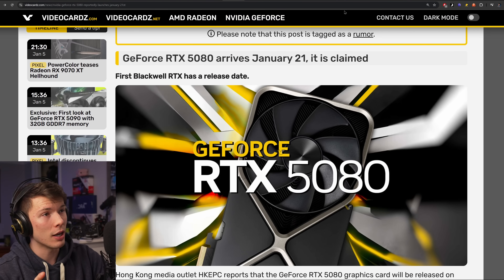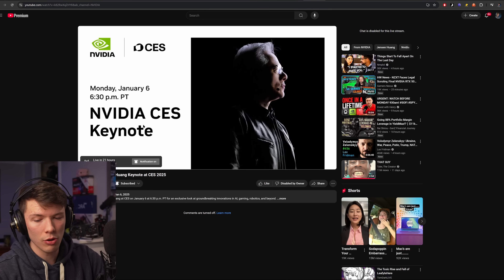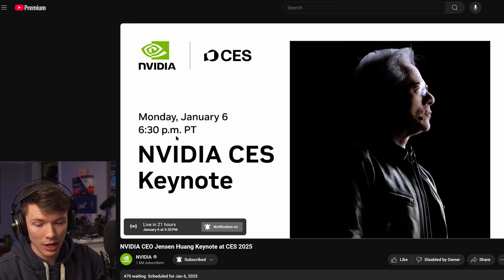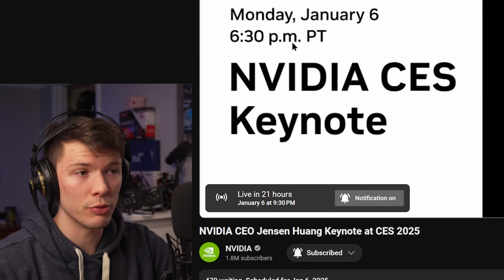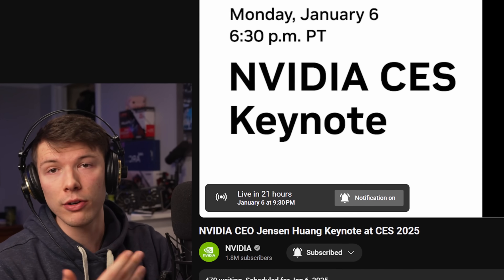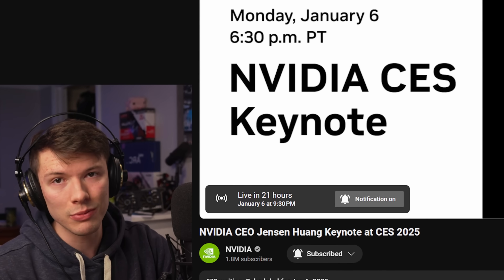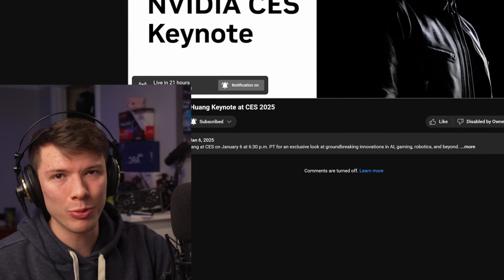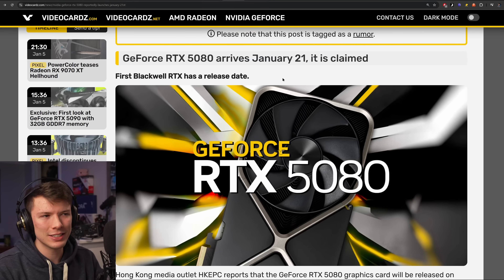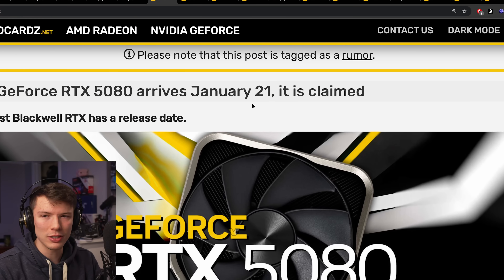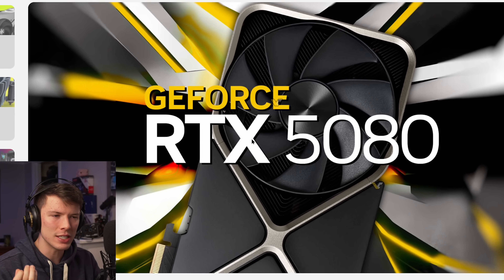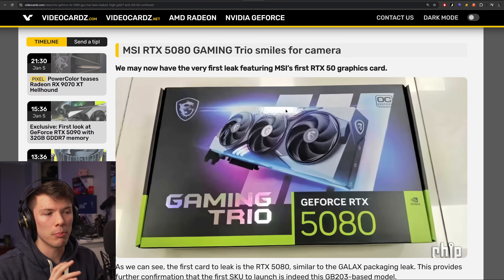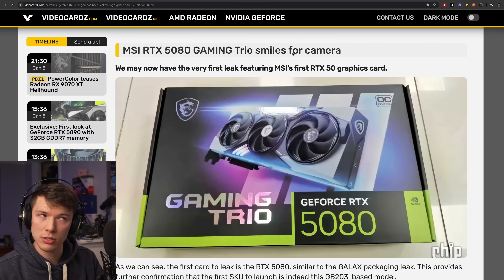This is actually going to be announced tomorrow. You can see Nvidia's keynote at CES at 6:30 PM PT. I'm going to be live streaming it if you want to join and react to the event. January 21st seems to be a rumored release date for the RTX 5080, and MSI has leaked a box design for the 5080, so that's interesting.